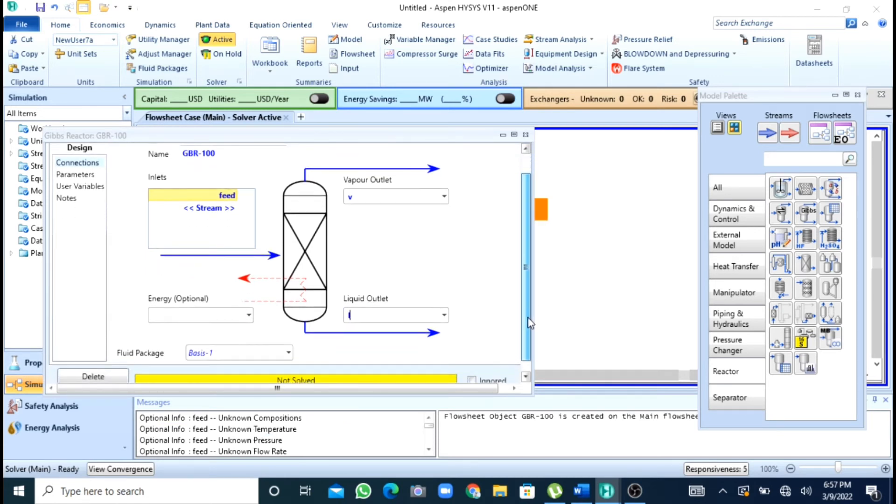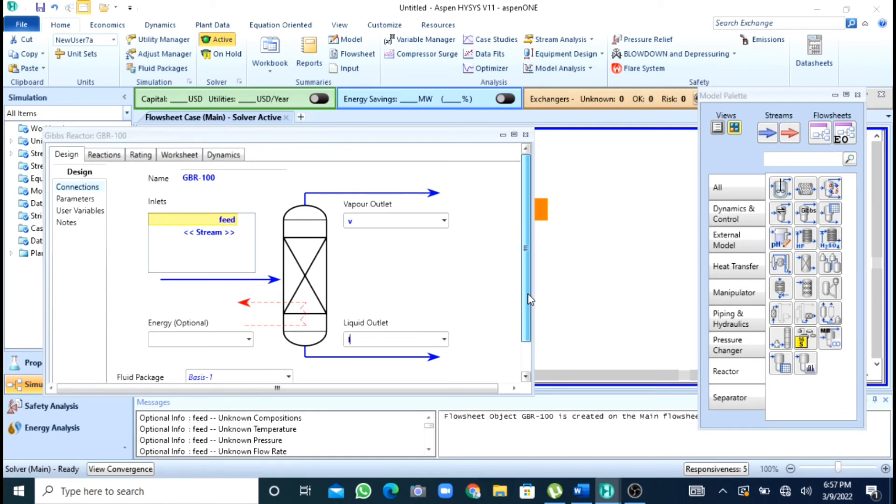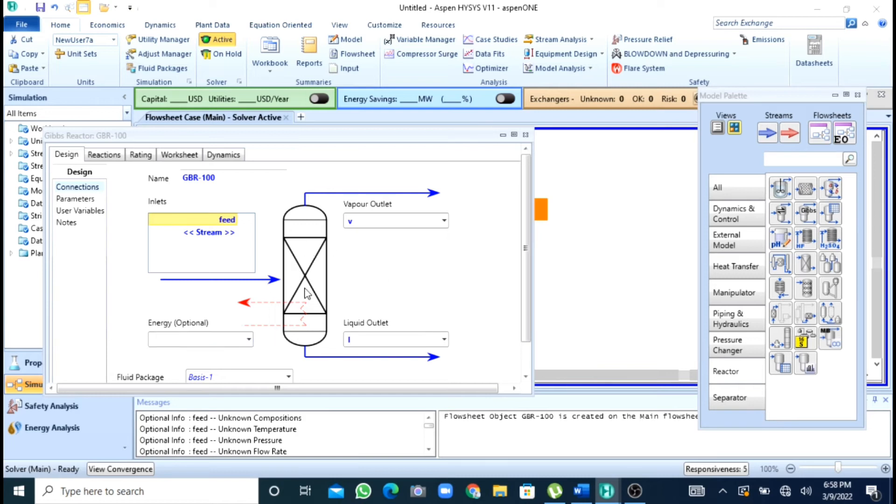This reaction is happening in vapor phase and you have to keep this thing in mind. Now if I specify this energy stream this reactor will operate in an isothermal manner. But if I will not specify my energy stream it will act as an adiabatic reactor.